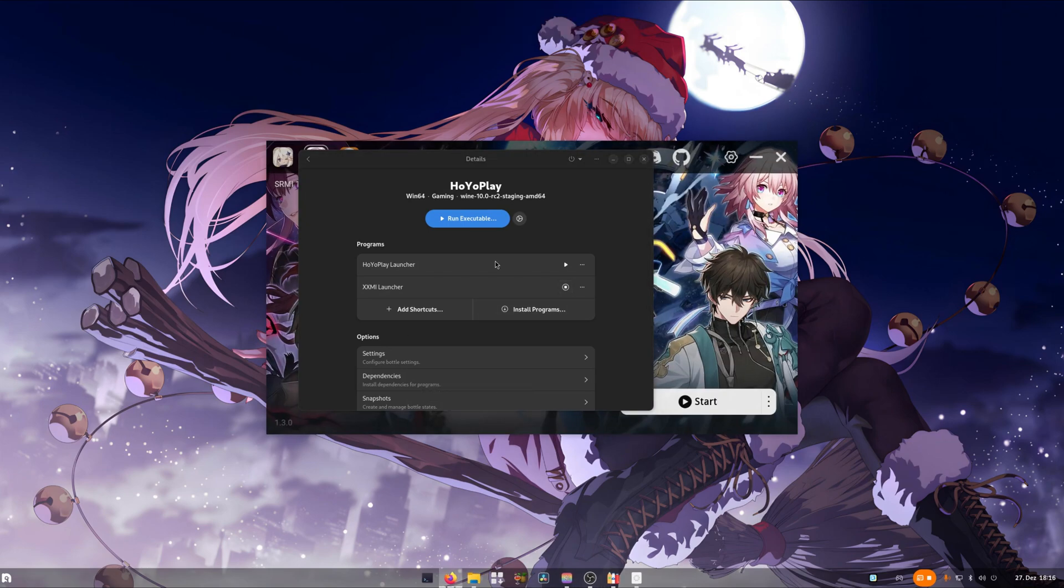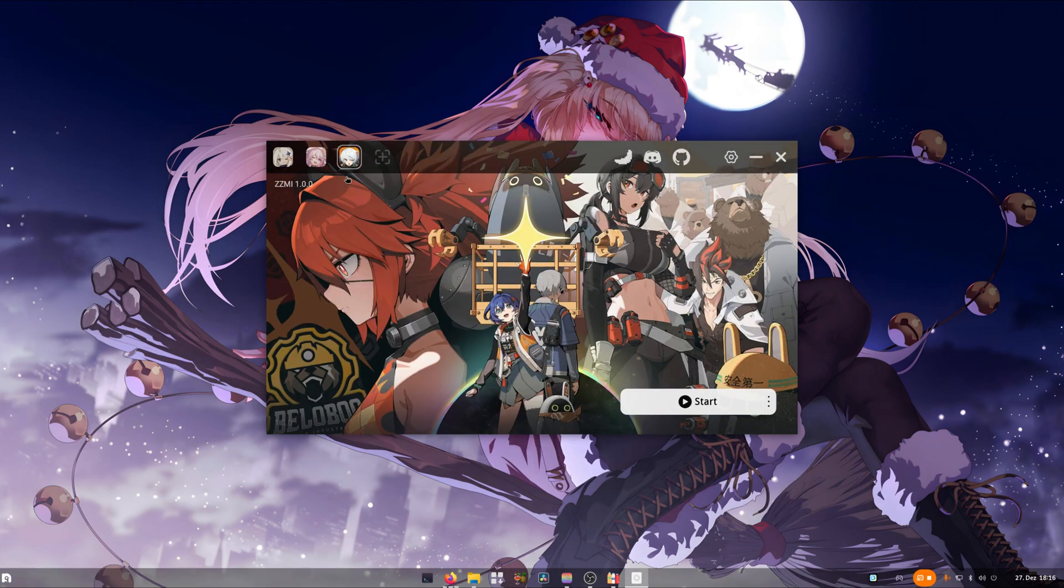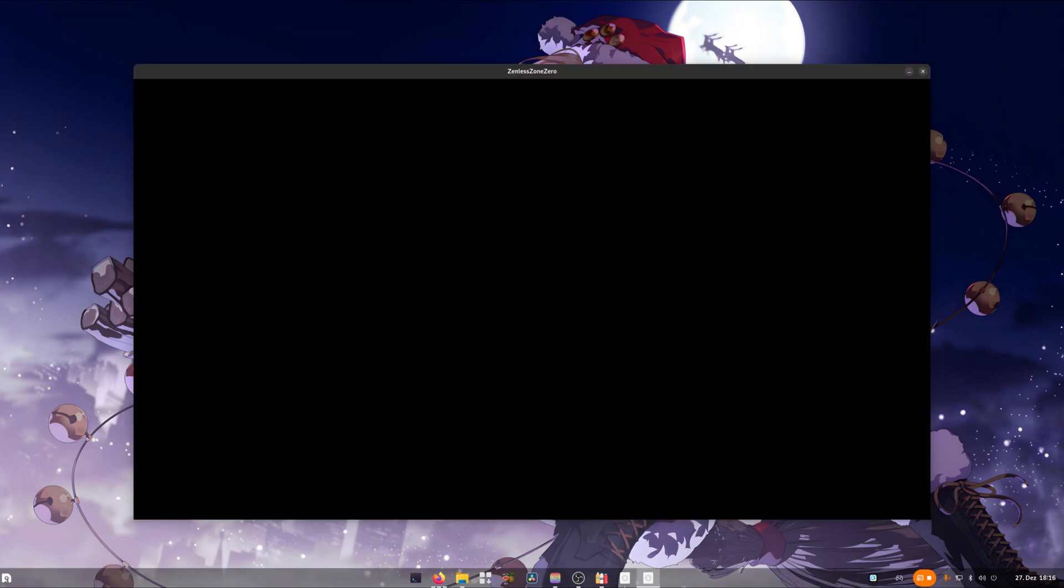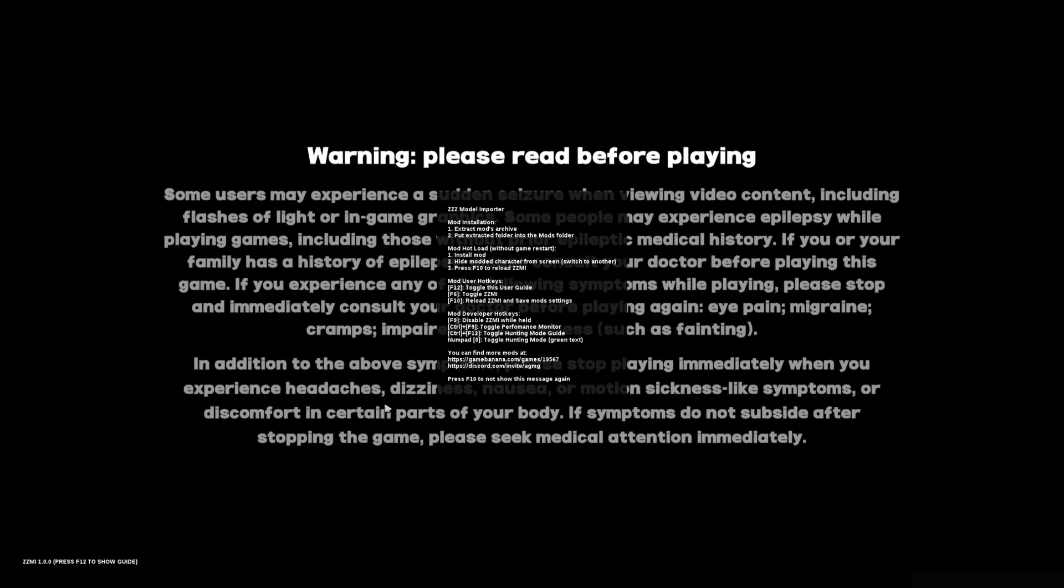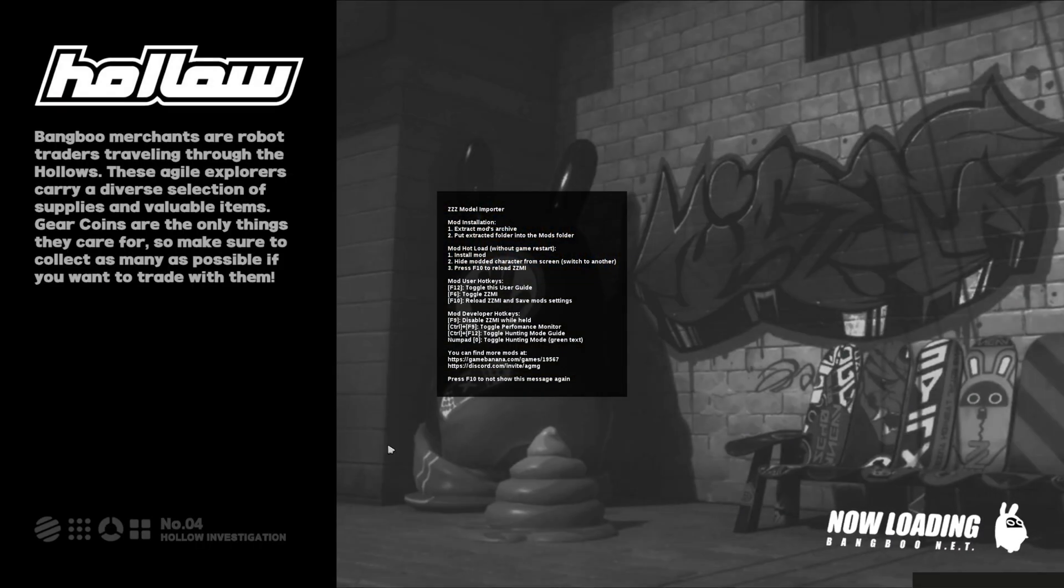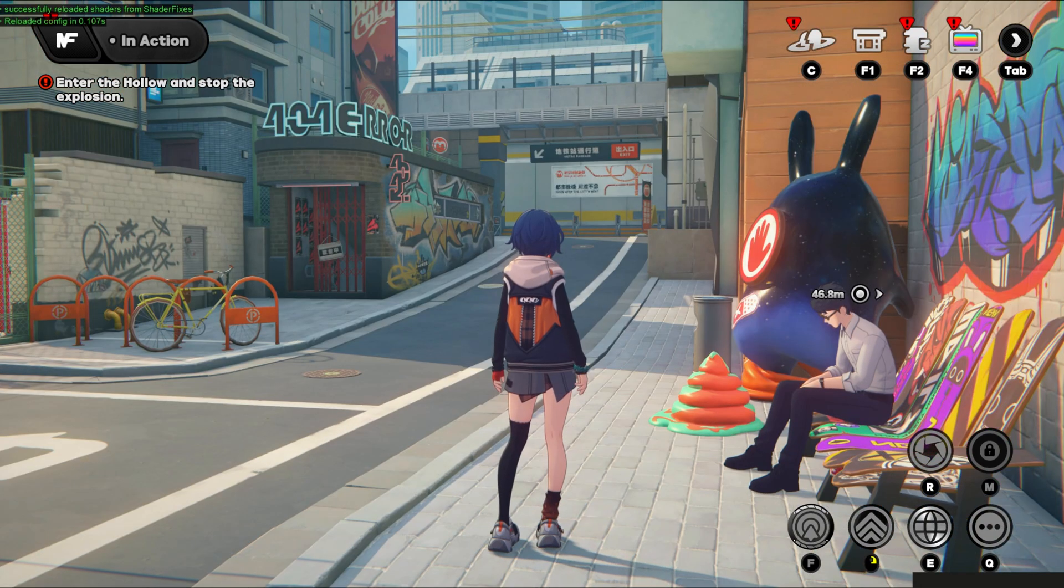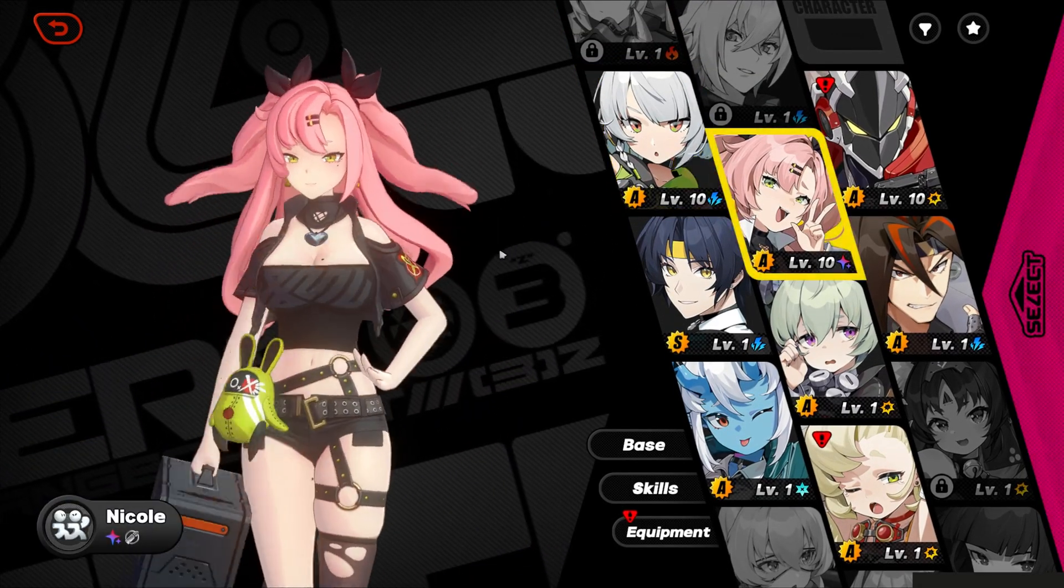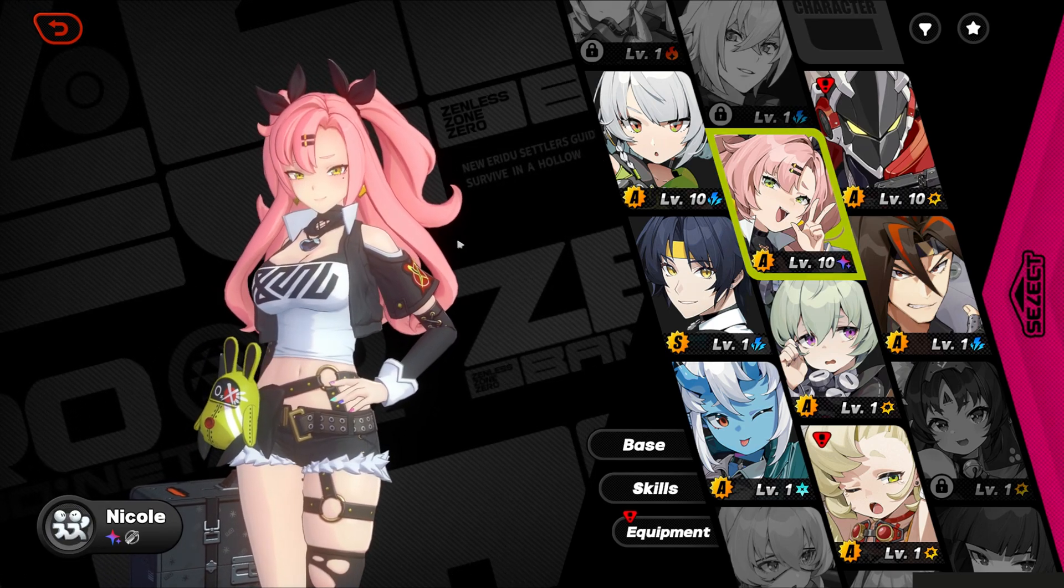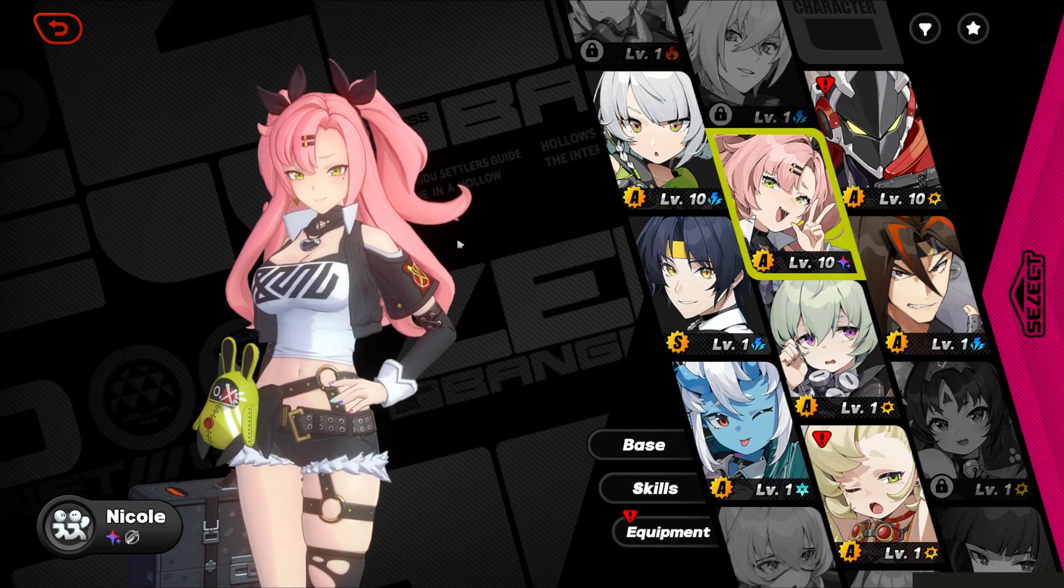From this point on you can use XXMI Launcher to launch games with mods and use Hoyo Play Launcher to update your games. Back in XXMI we can select the modding tool we want to use and click on Start. Now once we are in the game we can reload mods with F10 and switch with F6. We can see it's working.